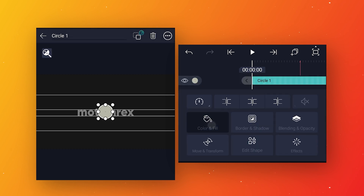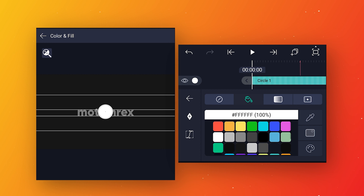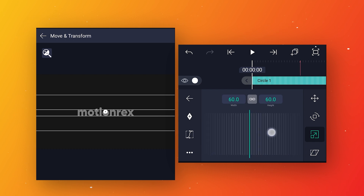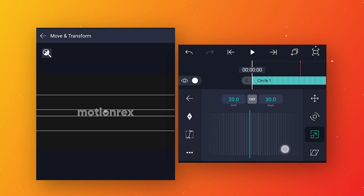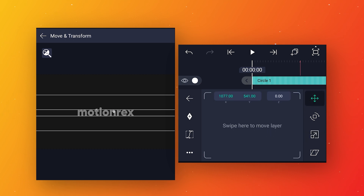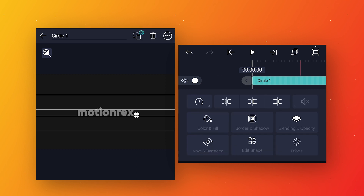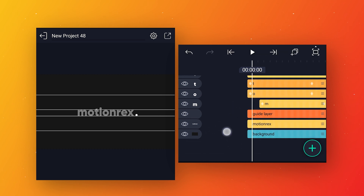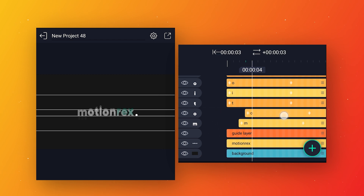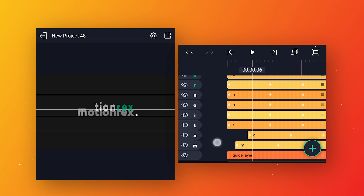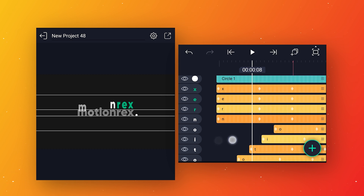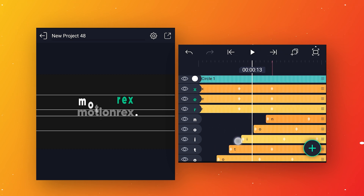Click on the plus icon and add a circle shape. Go to color and fill and select a color. Go to move and transform, click on scale and decrease size to around 30, then from position move the circle to the right side after all the letters. Now stagger the letters — select the first letter and move it two frames forward, the second letter five frames forward, the third letter eight frames forward, and continue with three-frame gaps so the letters appear one after another.